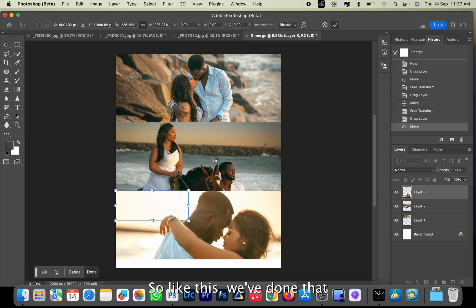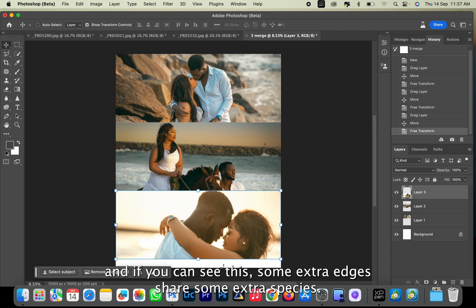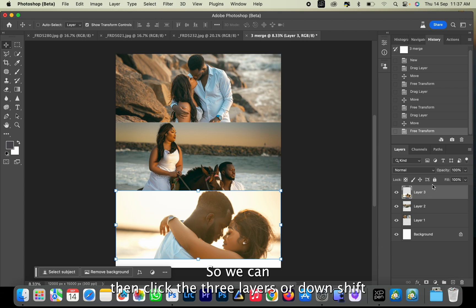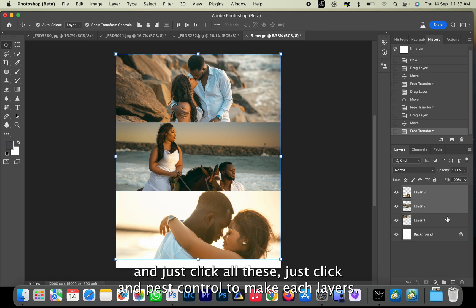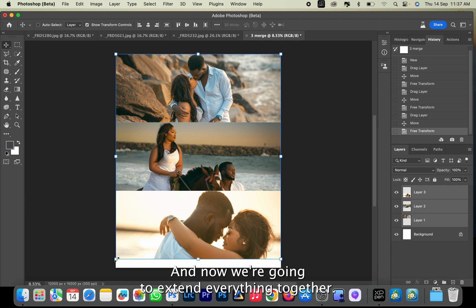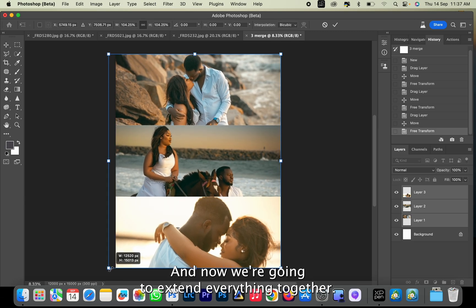So like this we've done that. If you can see there's some extra edges here, some extra spaces. We can click the three layers, hold down Shift and click, or just click and press Control to mark each layer, and then we're going to extend everything together.